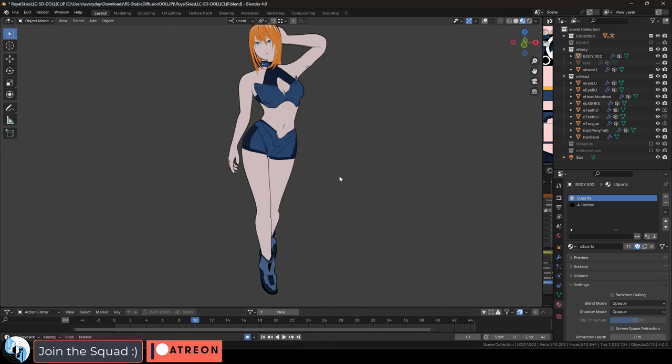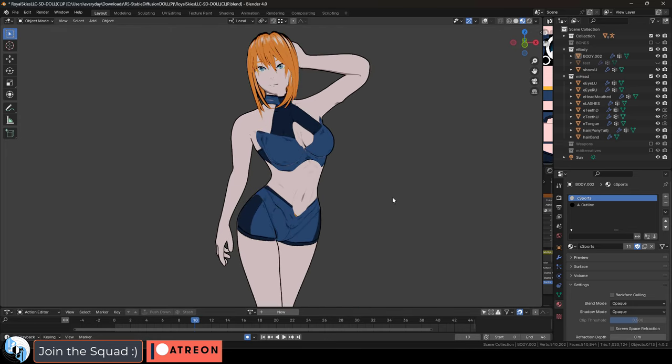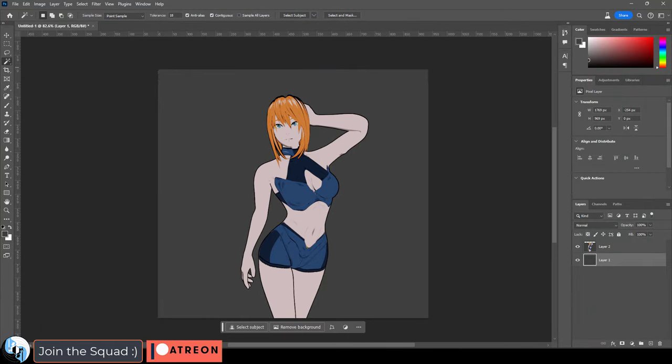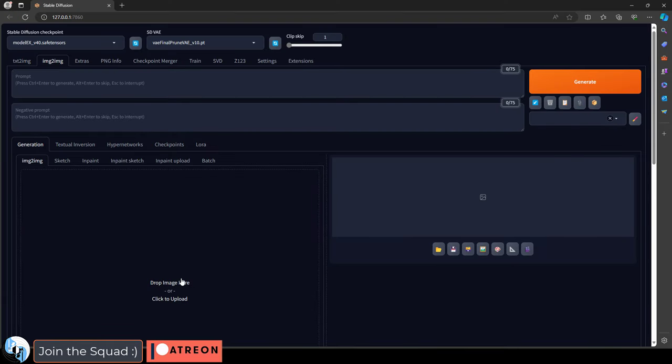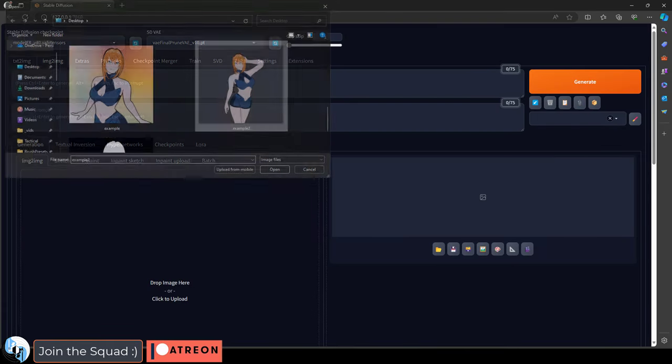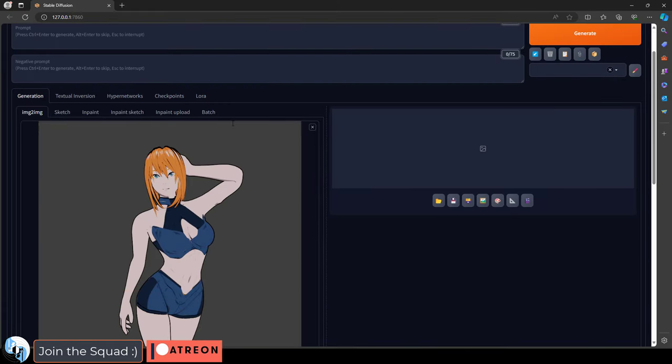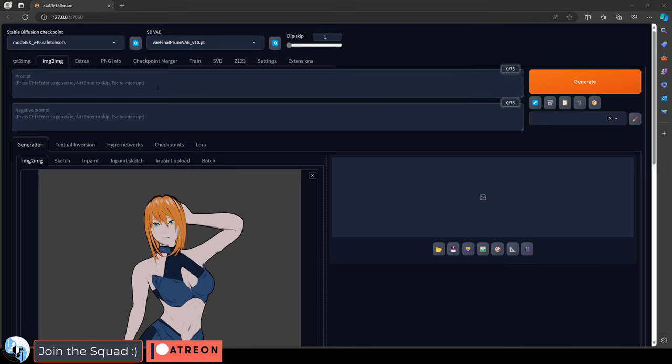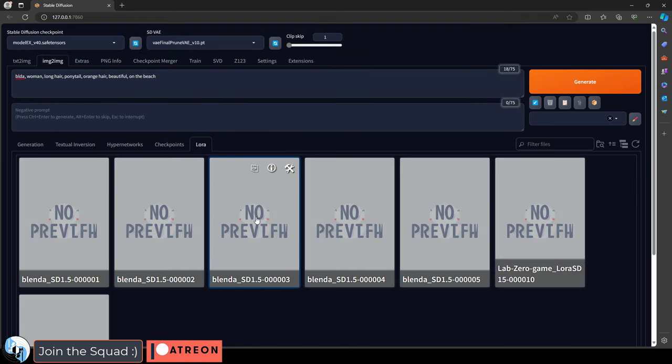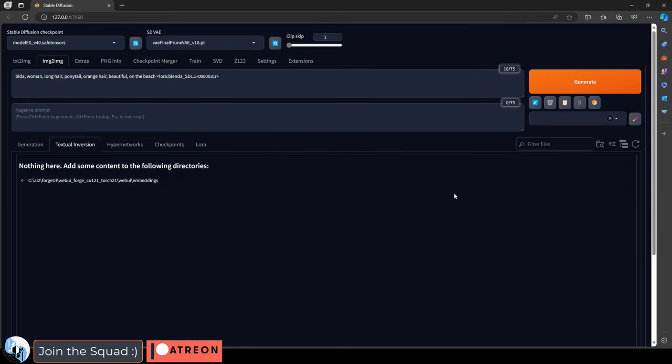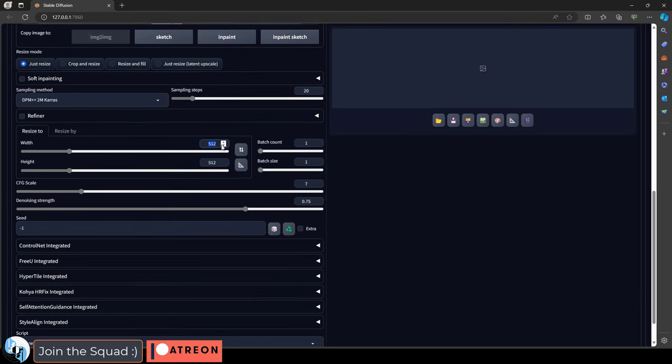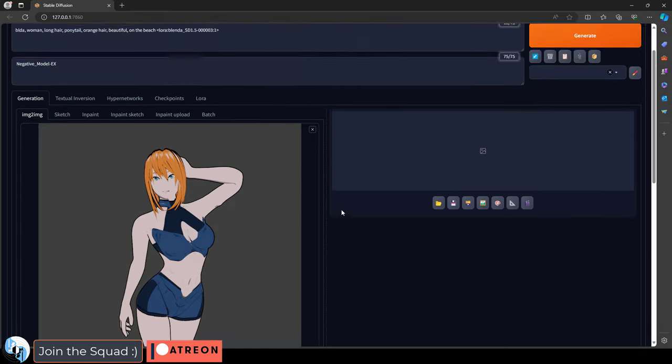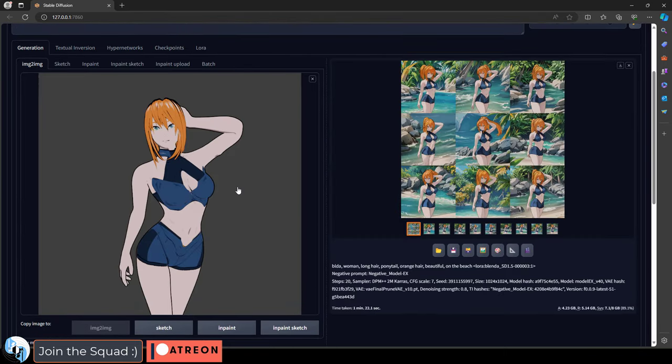So let me show you. Let's say you're in Blender, you posed your character, you take a screenshot, you go to Forge, finally in image to image, upload your screenshot, you put in your trigger sentence describing your character, add your Laura training, your negative embedding, we'll just set it to 1024, and set denoising strength, generate, bam.